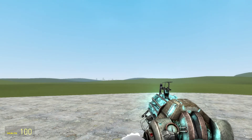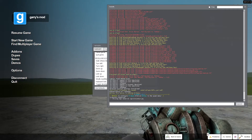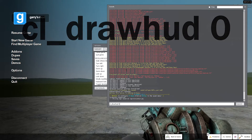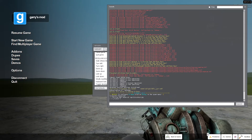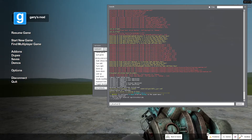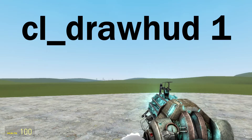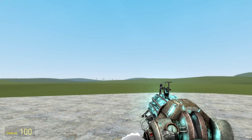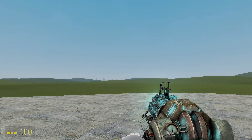Then you're gonna type cl_drawhud 0 and just enter it — disabled. Voila. And if you want to enable it, open your dev console, type it again but now type 1. Voila, that's it for this video. See you next time, love you.